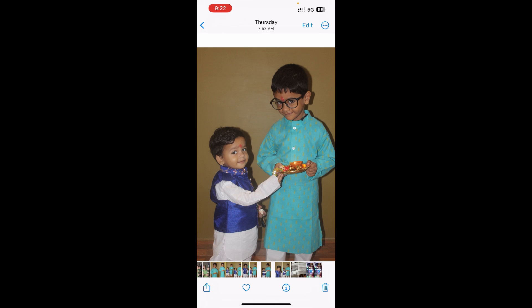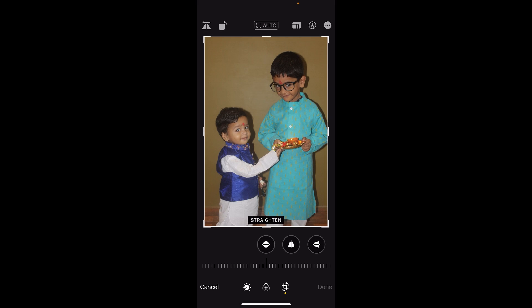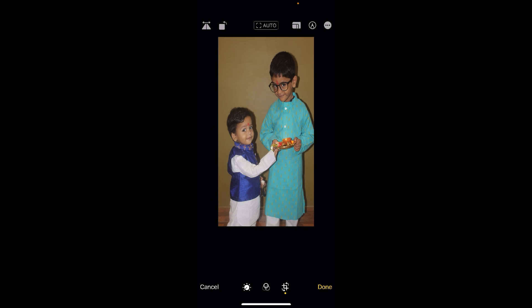What you're going to do is click on the Edit option at the top right corner. Now at the bottom options you can see there is a crop option with two little arrows, just beside Done. You need to tap on that one. Now it will show some options at the top.